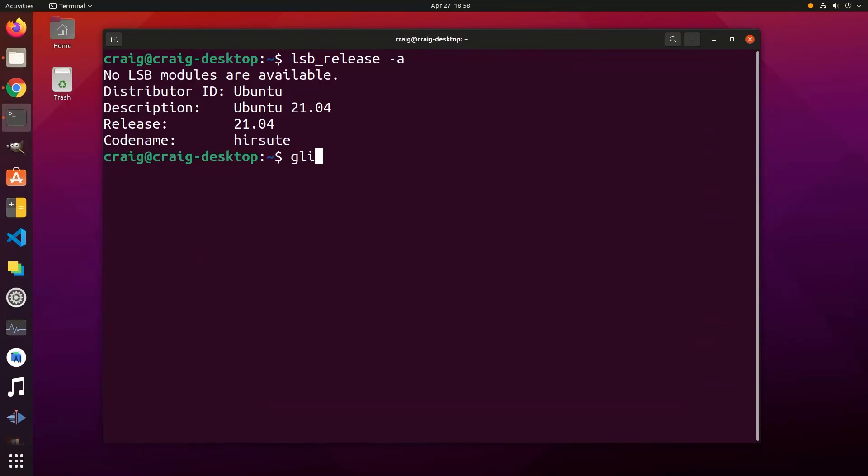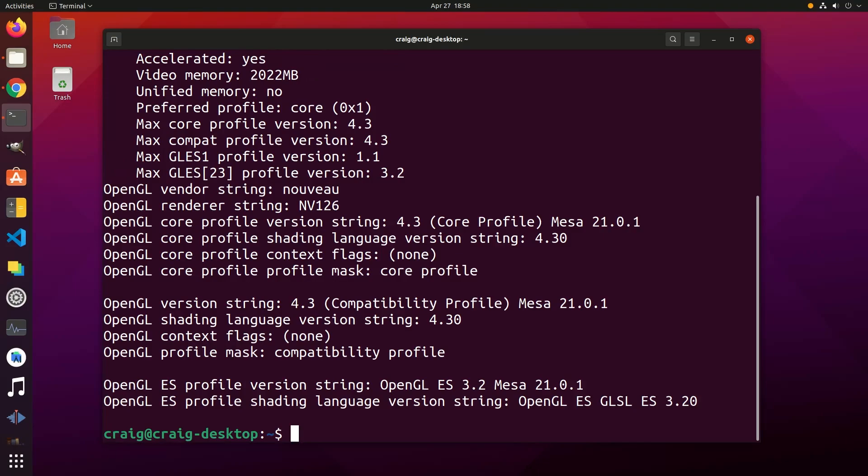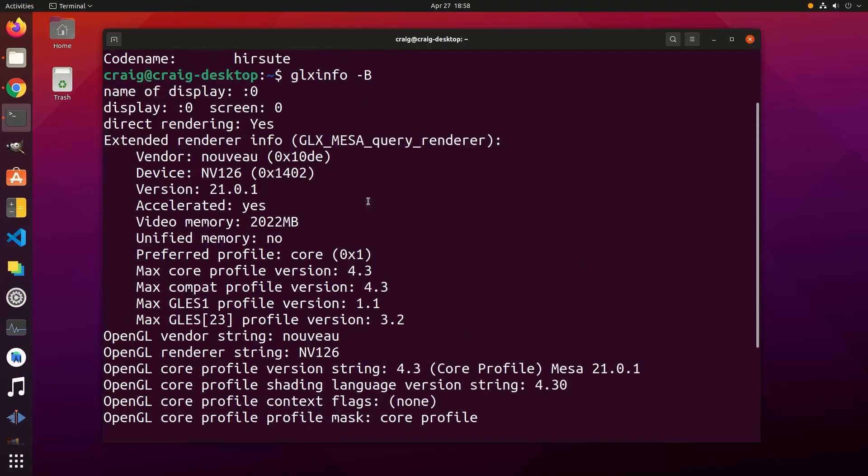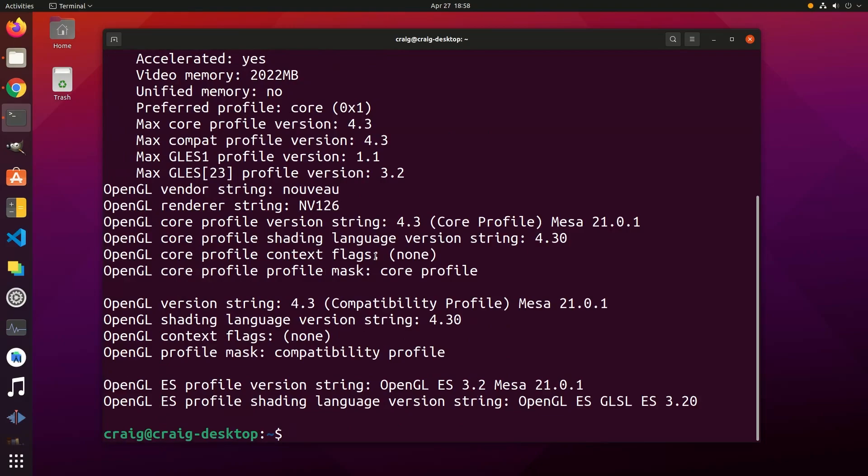Welcome, let's stream Linux on Ubuntu 21.04. We're going to use the x.org driver Novo, not the NVIDIA proprietary drivers. We're also going to use Wayland and not x11.